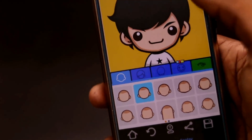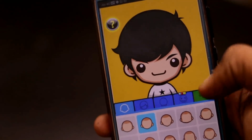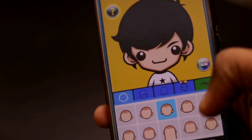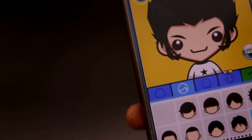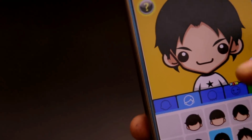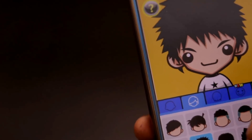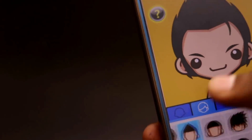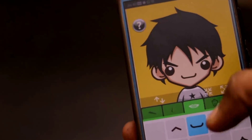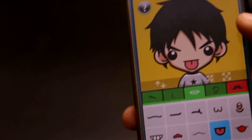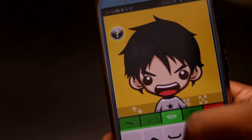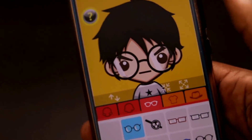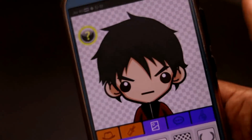First, we are talking about the basic cartoonish avatar kind of logo that you can use in the starting. For this, you will have to download the SuperMe application from the link given below in the description. Using this application, you can create some amazing avatars as your logo and they look very cool. It's very simple — you can customize everything like face cut, skin tone, hairstyle, background, and many more. For beginners, this application is the best. Give it a try and download it from the link below.